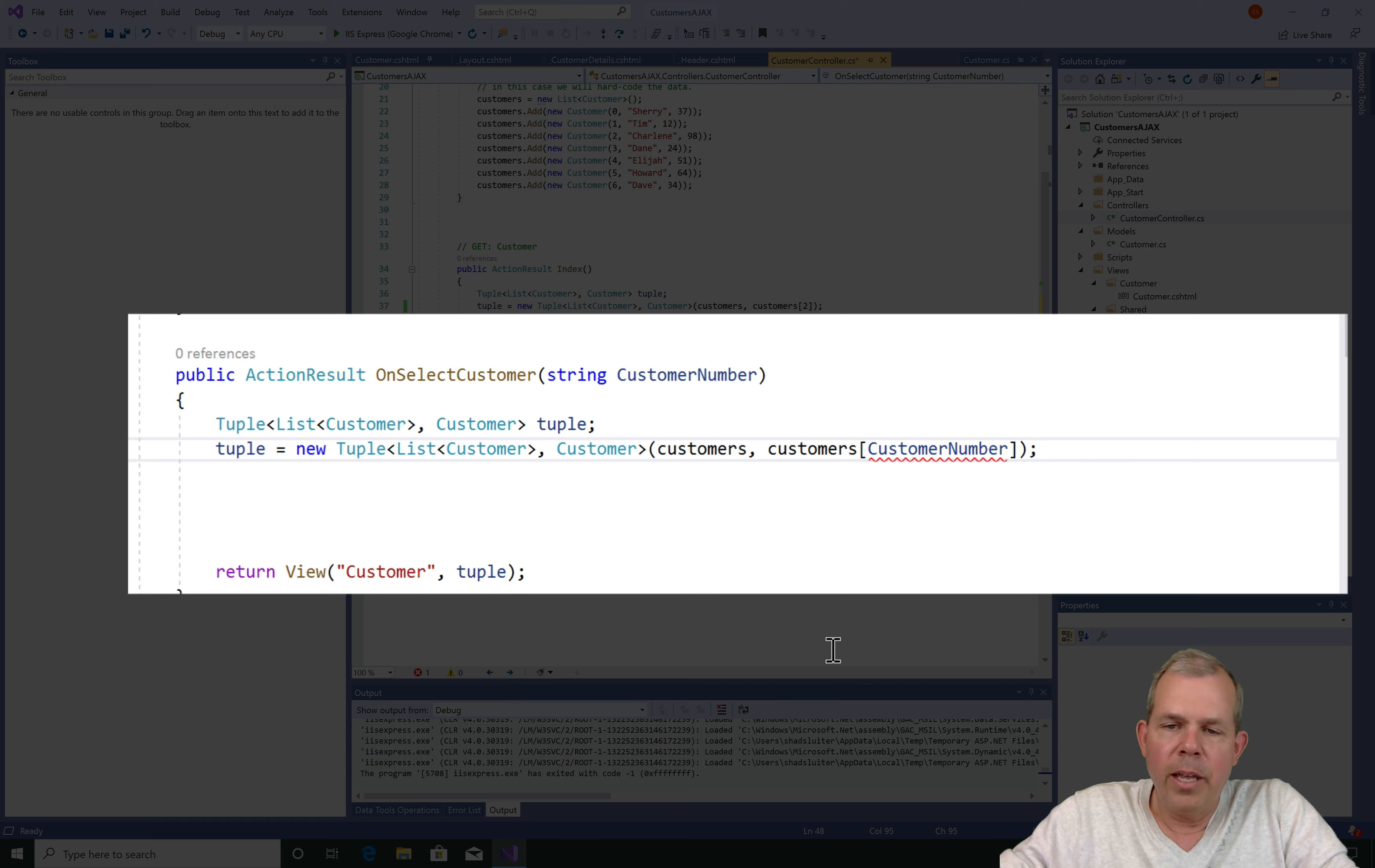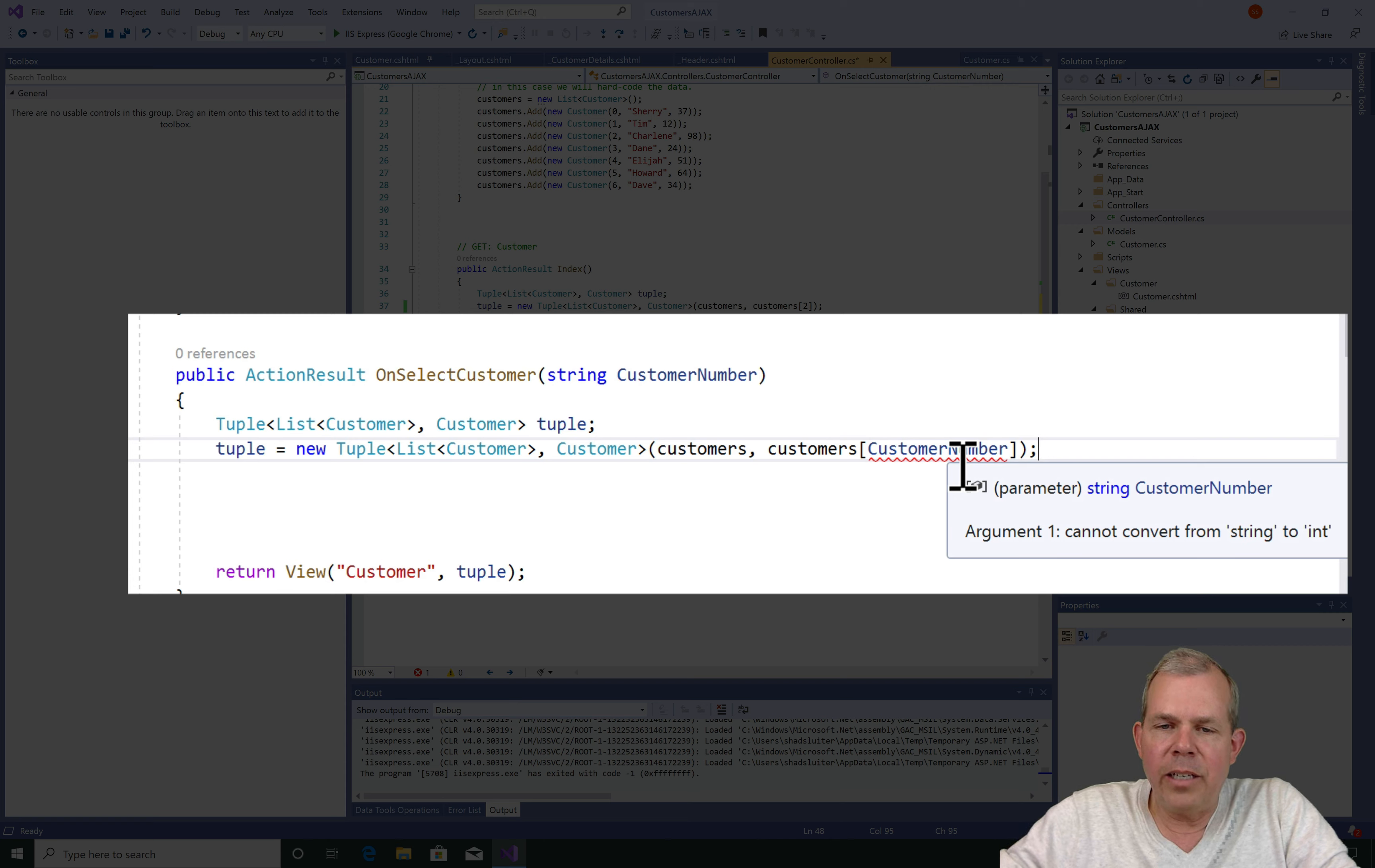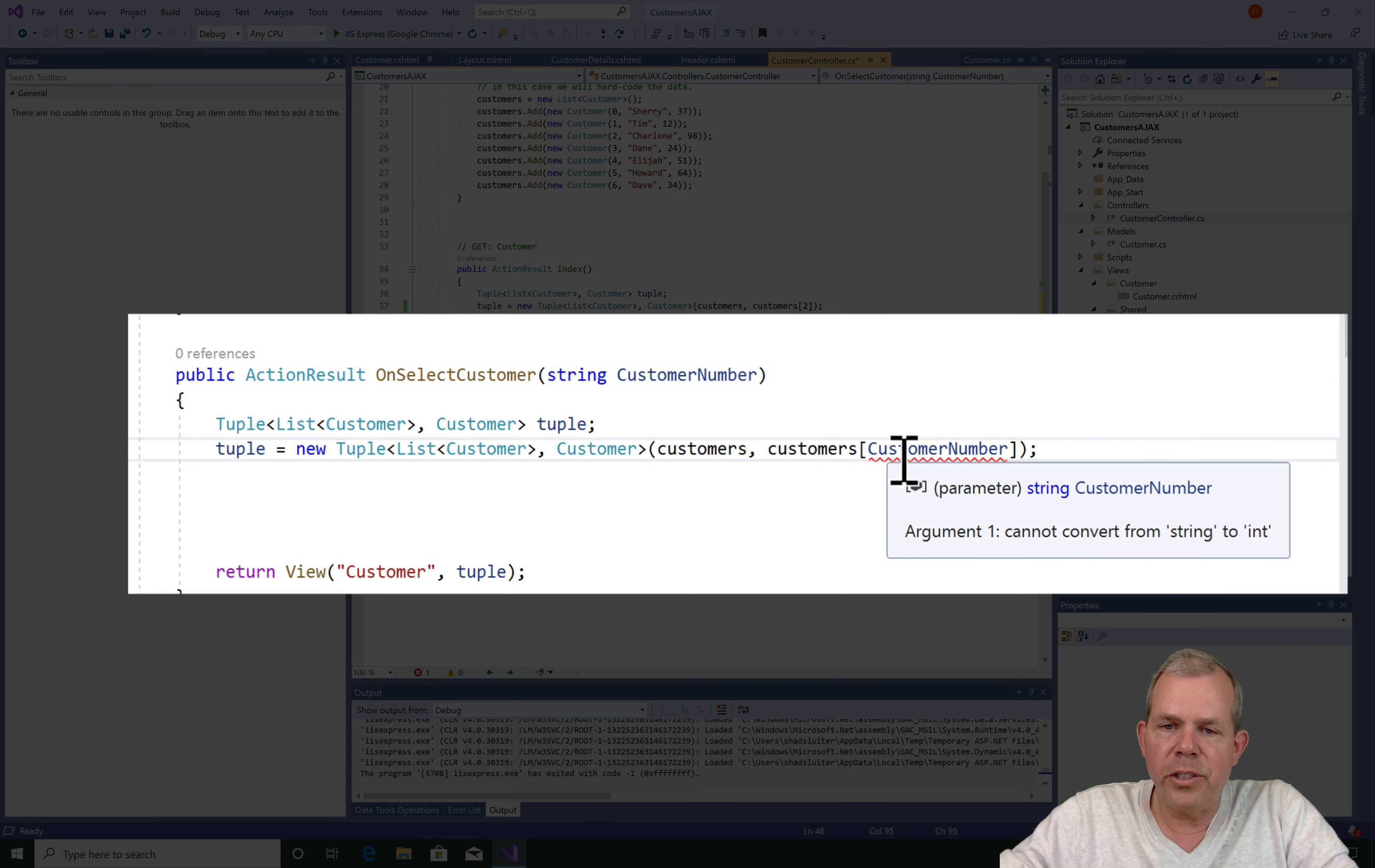Doesn't look like it. There's a problem. What's it say there? It says I'm expecting an integer for an index of a list item. Well of course we need an integer. And CustomerNumber is really a string. Well it comes in the form of a string, but let's convert it into an integer.